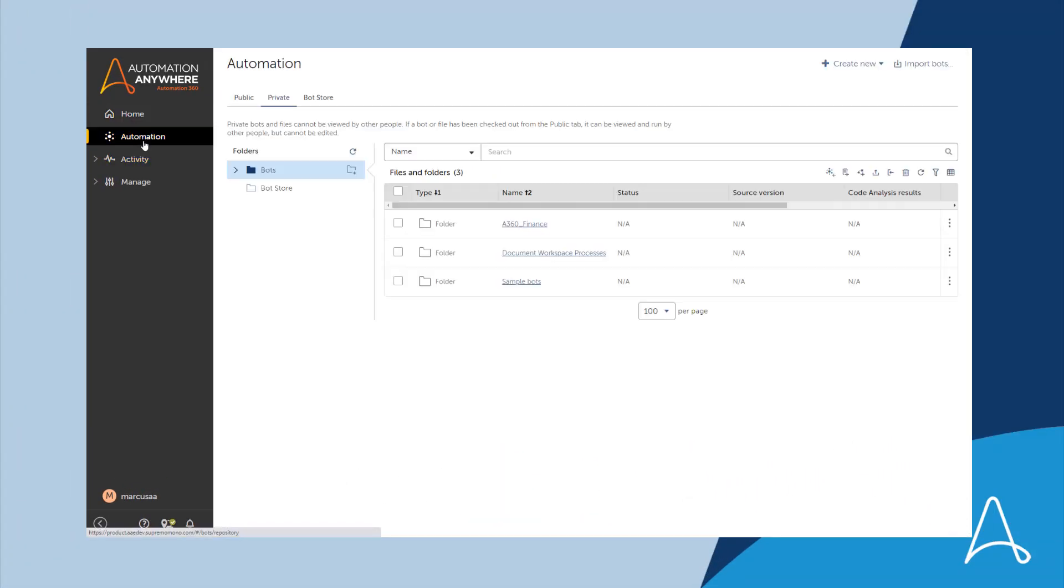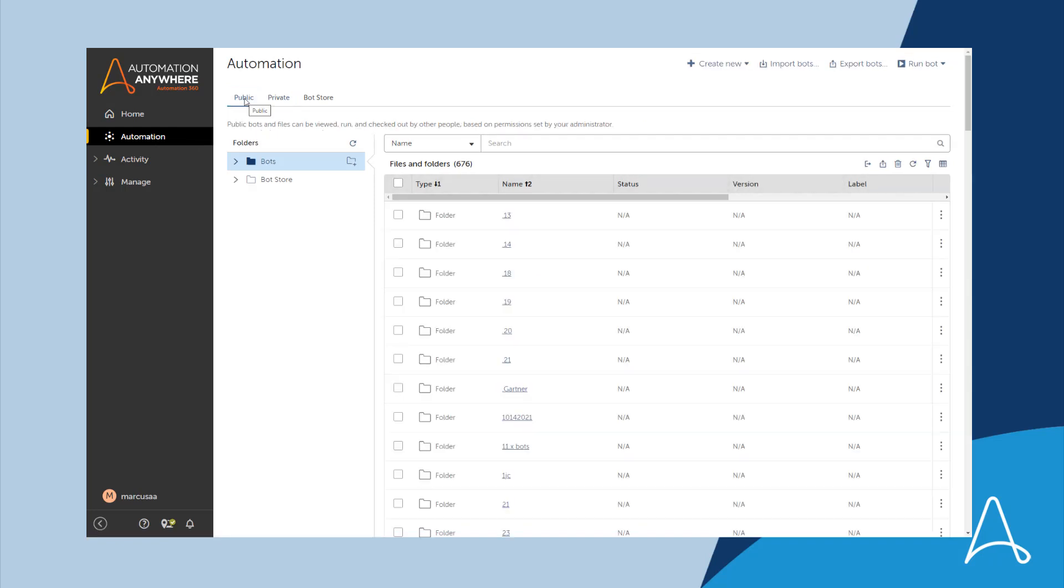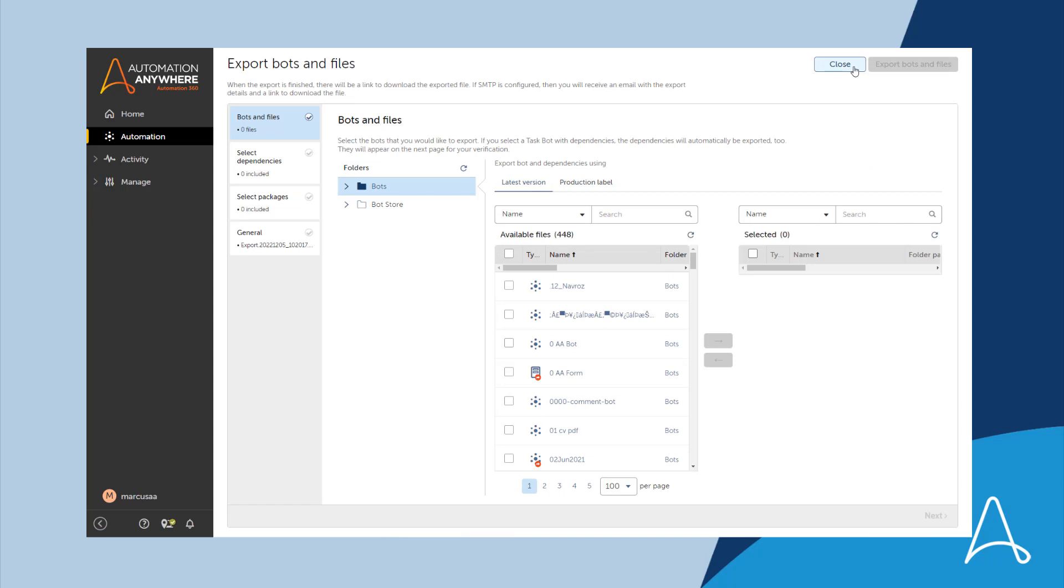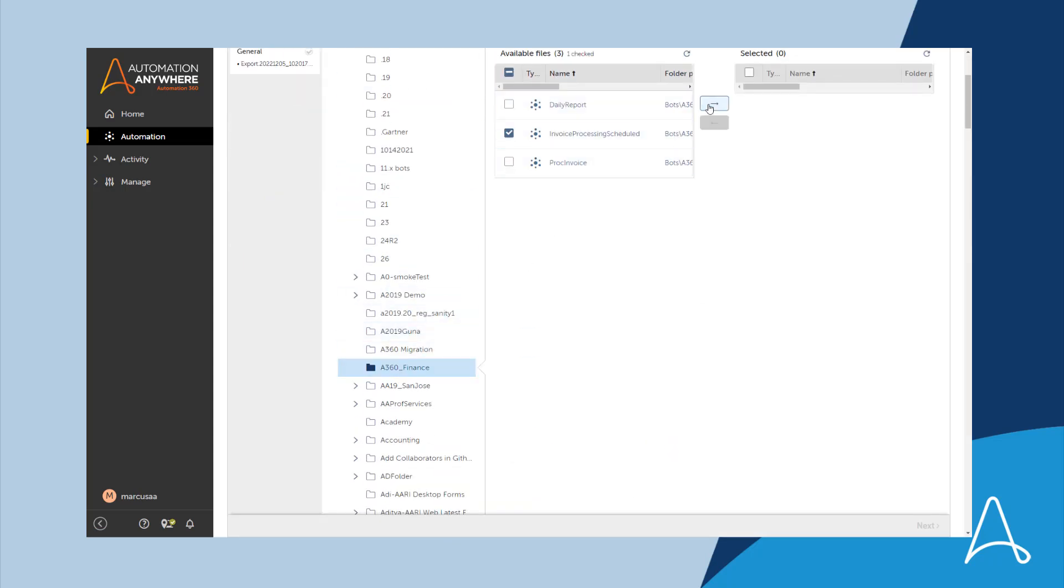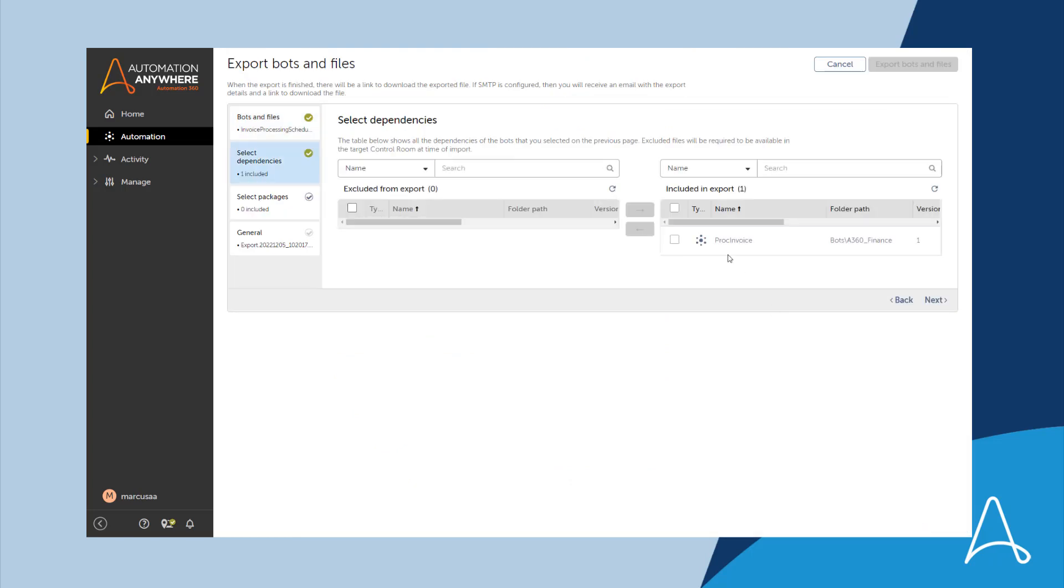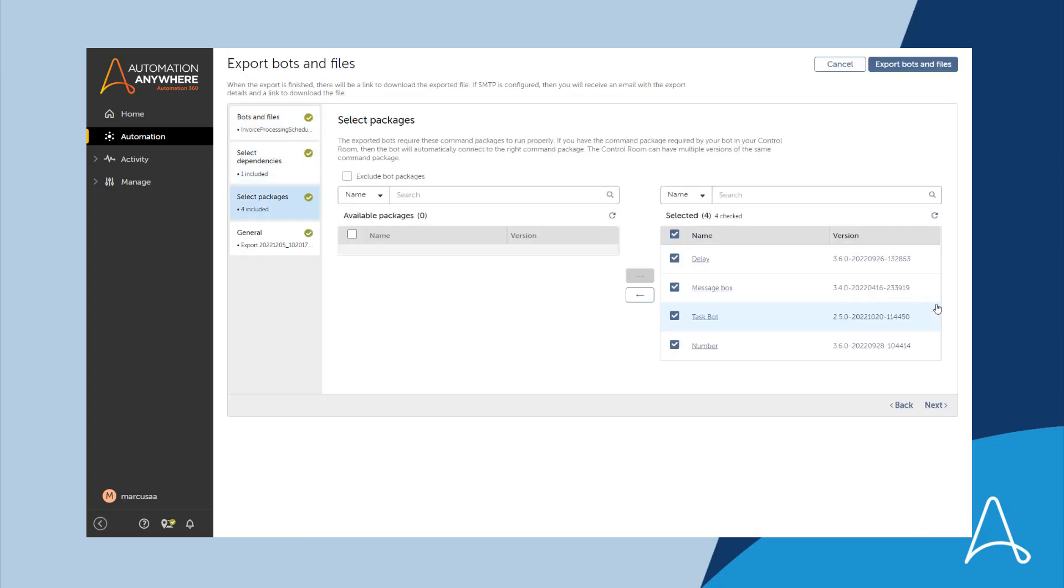Marcus is logged into the control room and navigates to the public folder where the automation exists. Here he clicks Export Bots and then selects the bot he wishes to export. He can accept any dependencies should they exist and select all the packages if he likes.